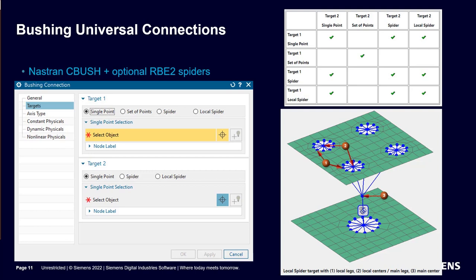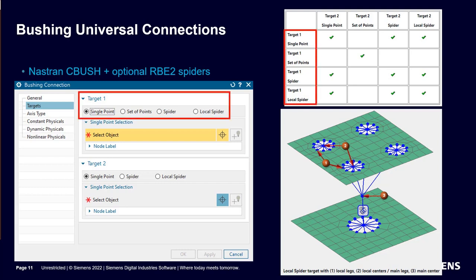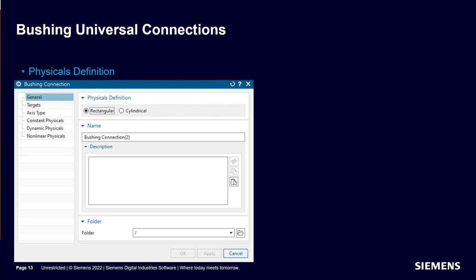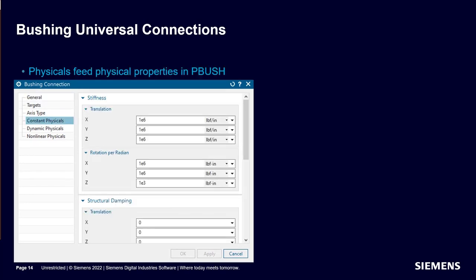The bushing universal connection automates creating a C-bush with optional RBE2 spiders. The dialog has a few steps to define the connection. Defining the targets has several options depending on whether spiders are desired on the ends. The target 1 specification determines what options are available for target 2. There are several options for specifying the coordinate system for the orientation of the bushing's physical properties, as well as options for specifying the type of coordinate system. Instead of specifying the physical properties in the mesh collector, it's done in the bushing definition dialog.